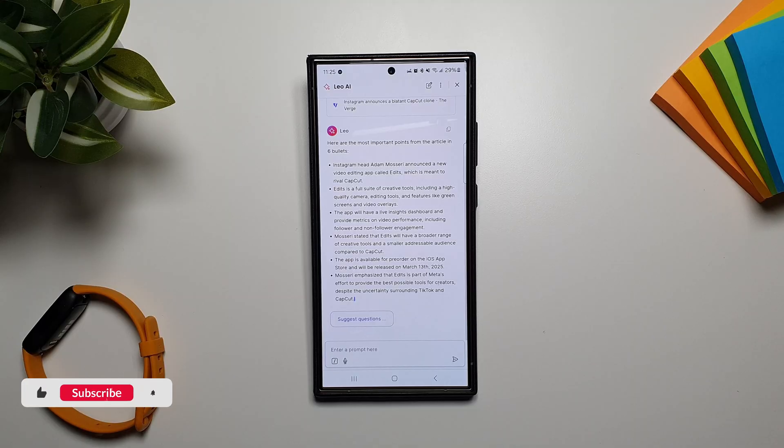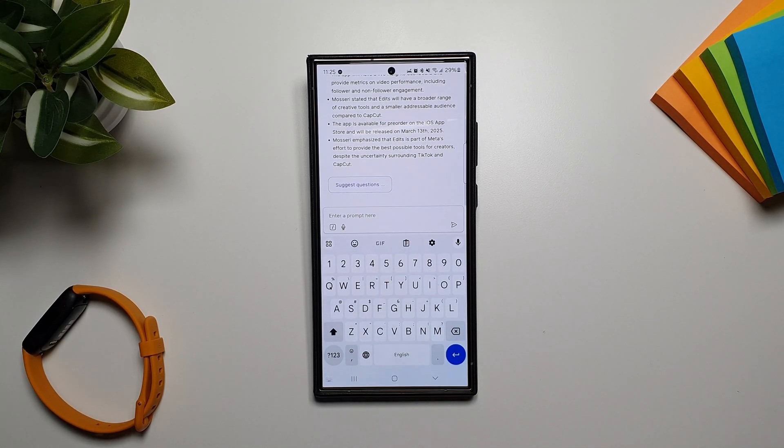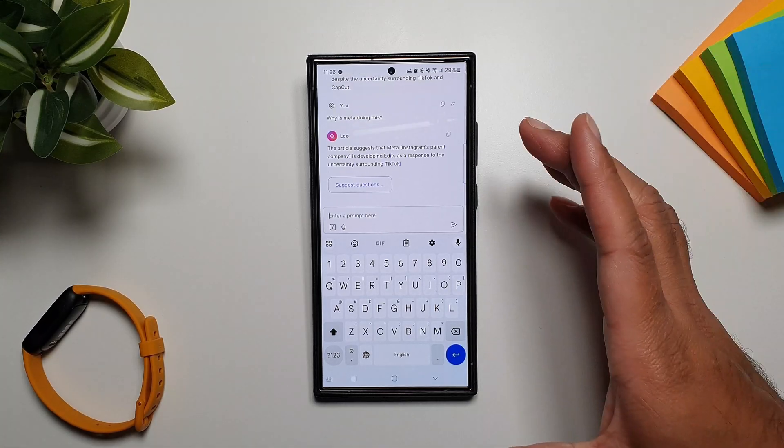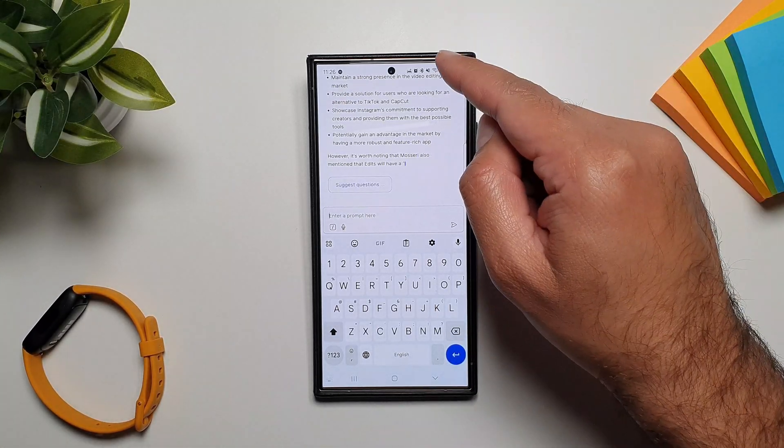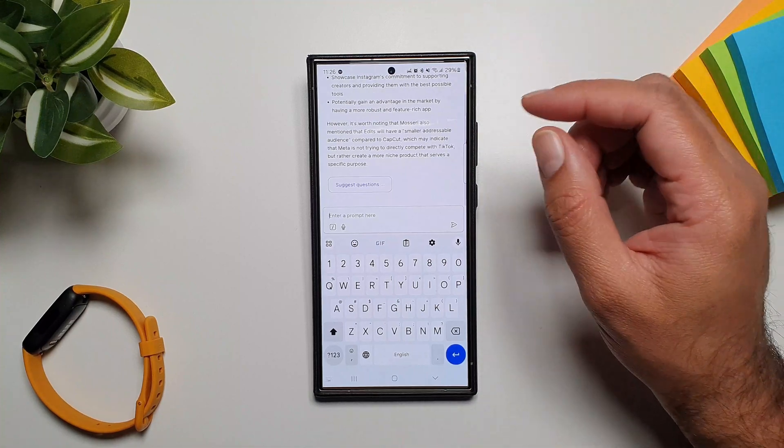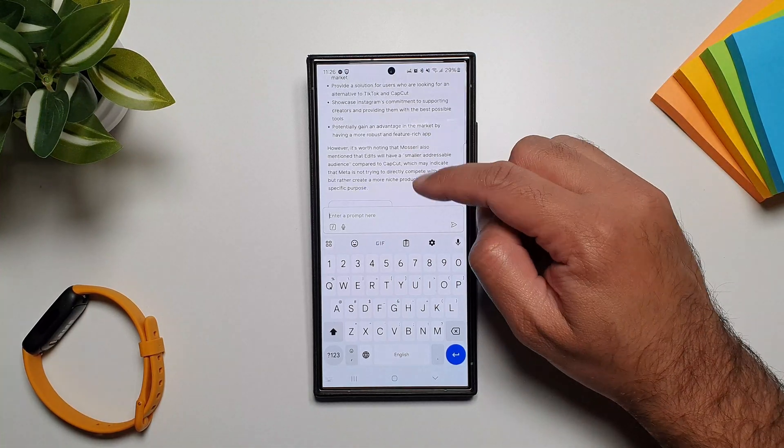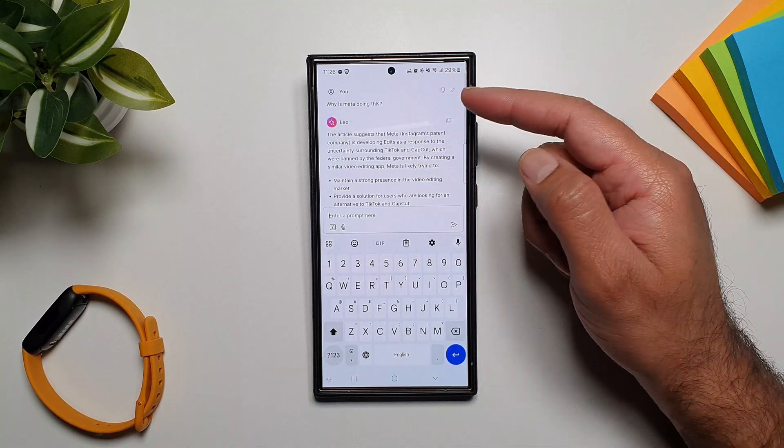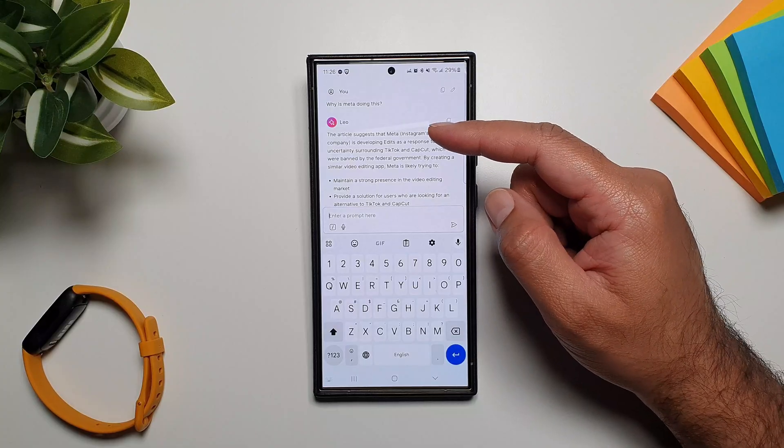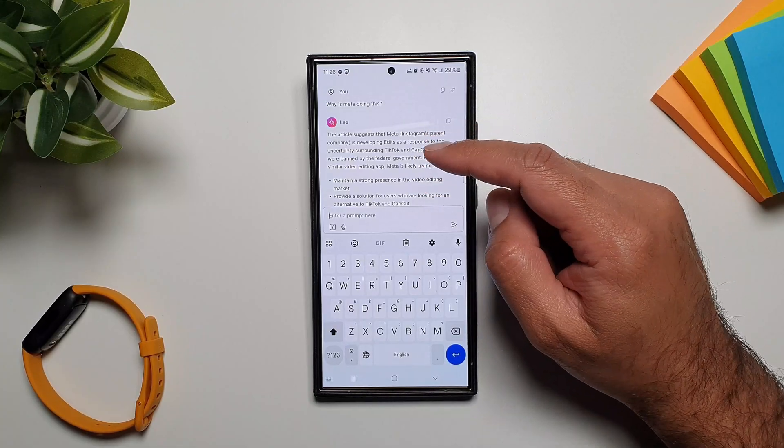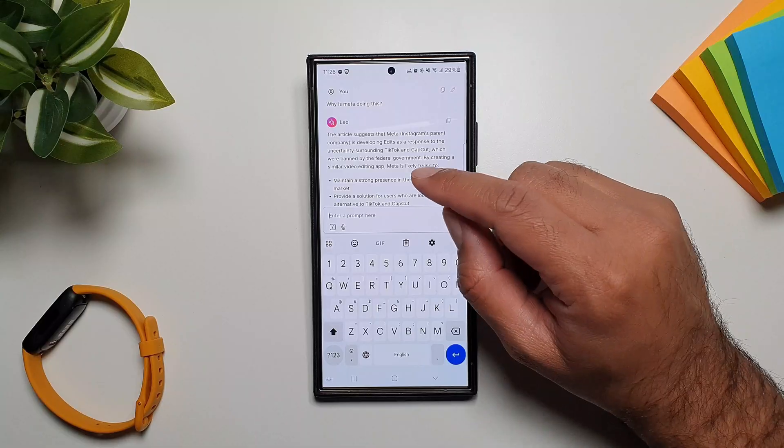But then you can go a step beyond. You can ask this AI questions about this web page and it will look for answers to this question in the page, in the web page, and give you those specific answers. Now this is something that Galaxy AI cannot do on Samsung Internet, but you can do this with Brave Browser and its AI called Leo.